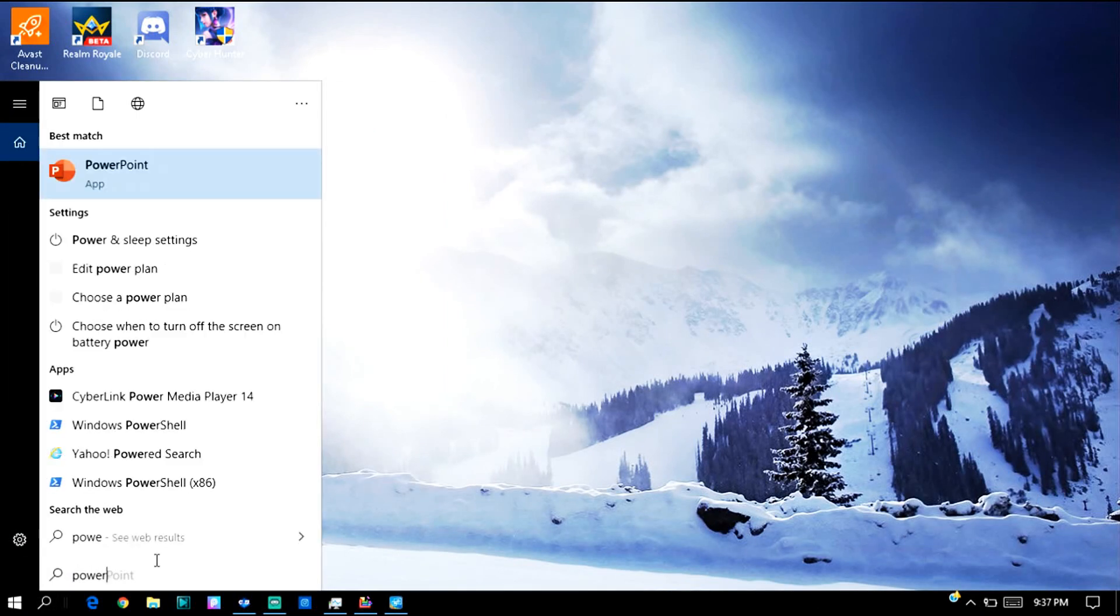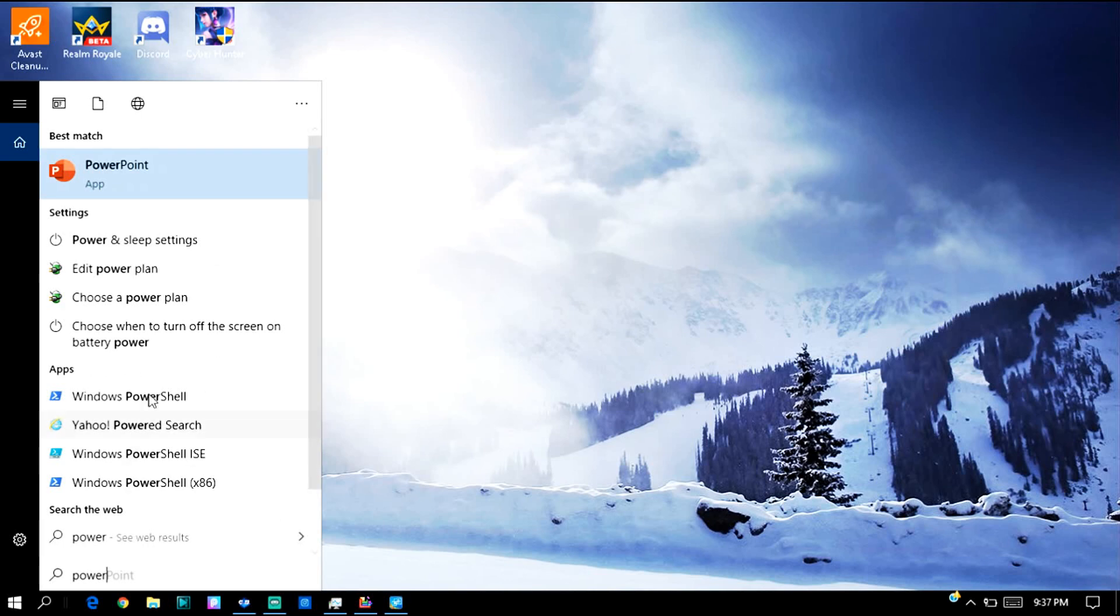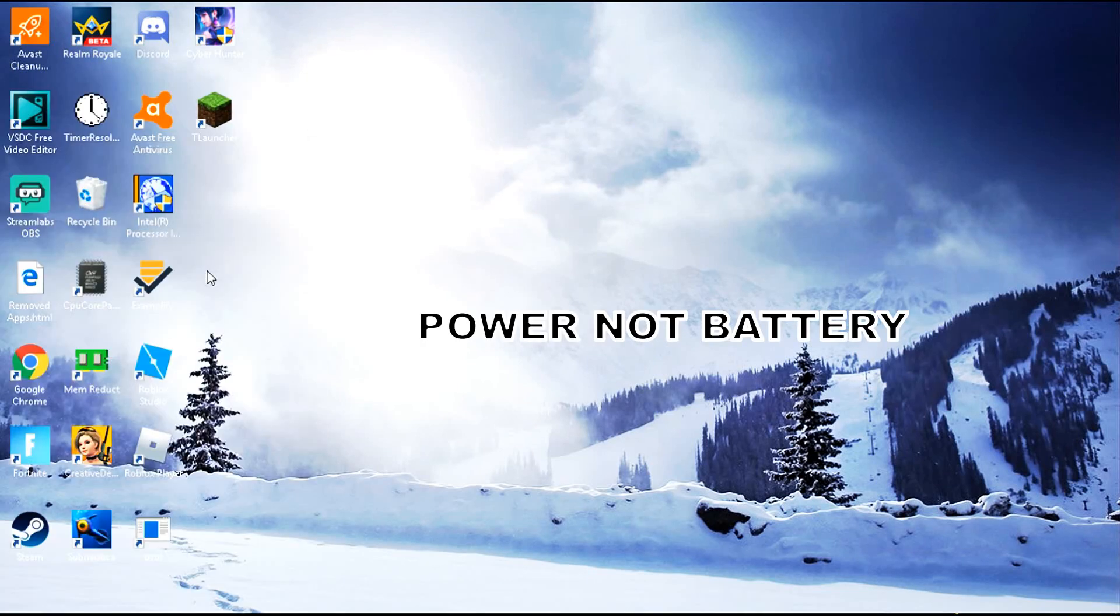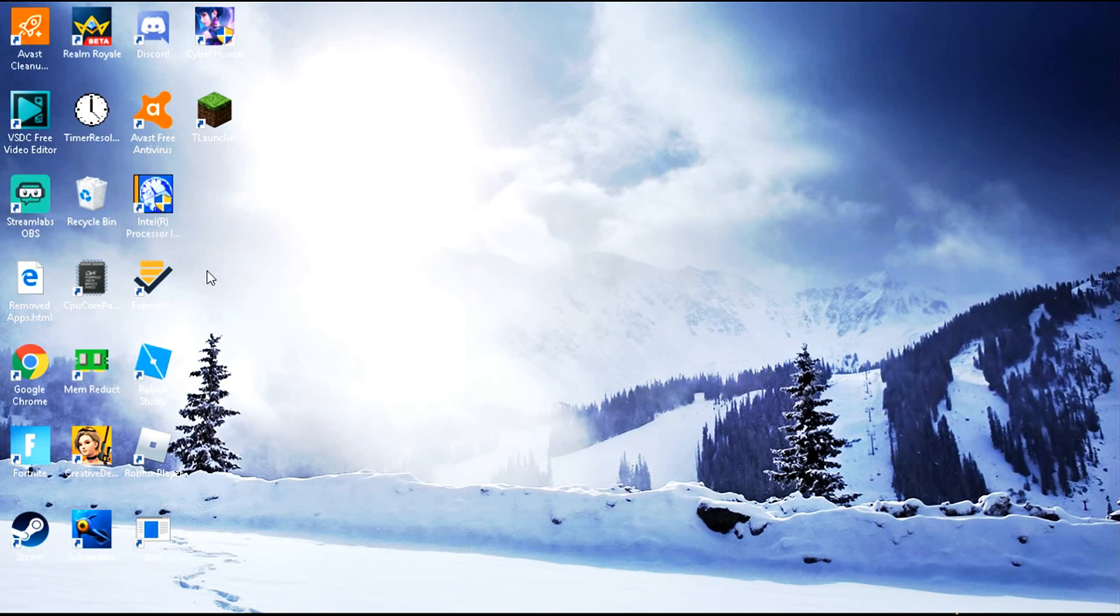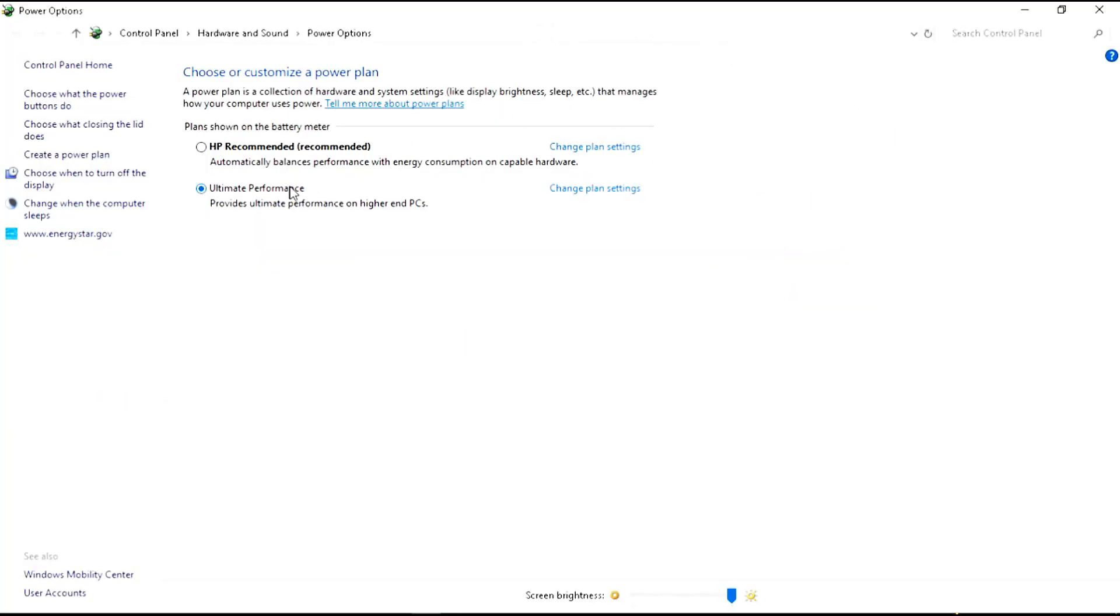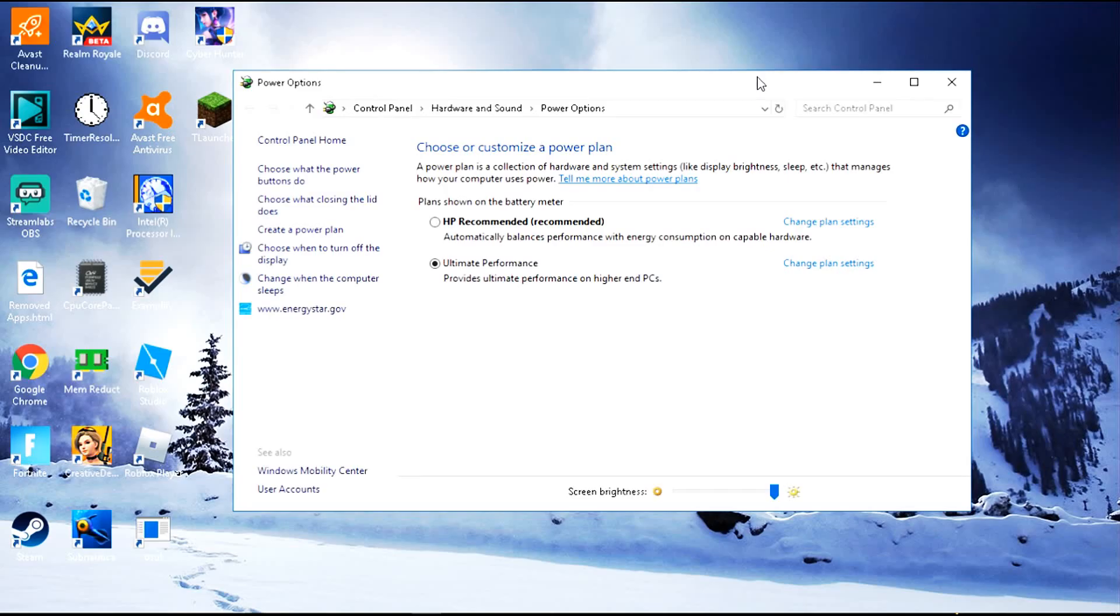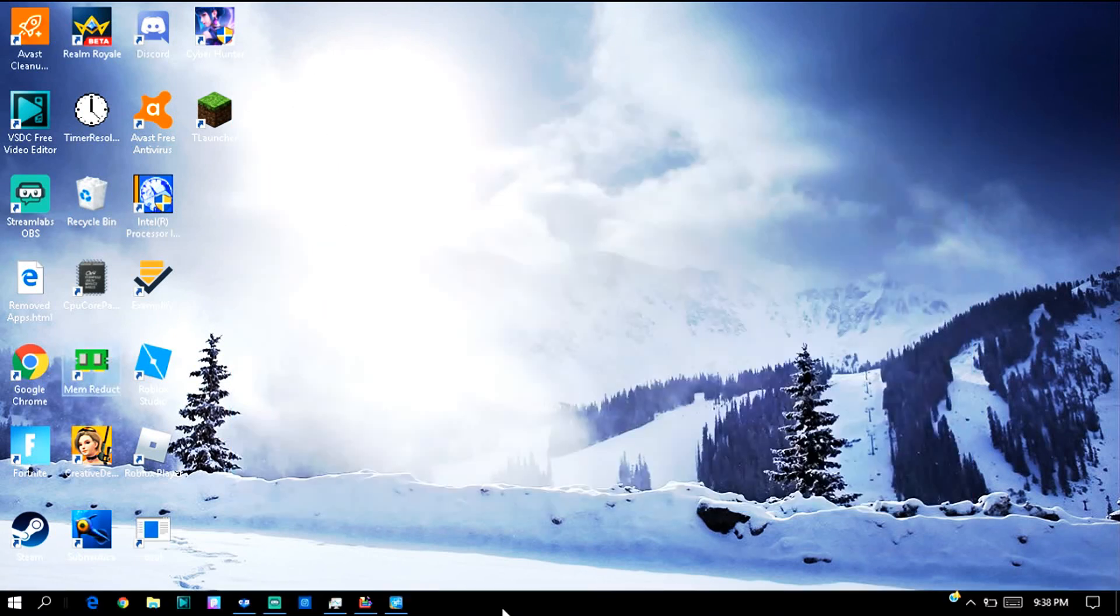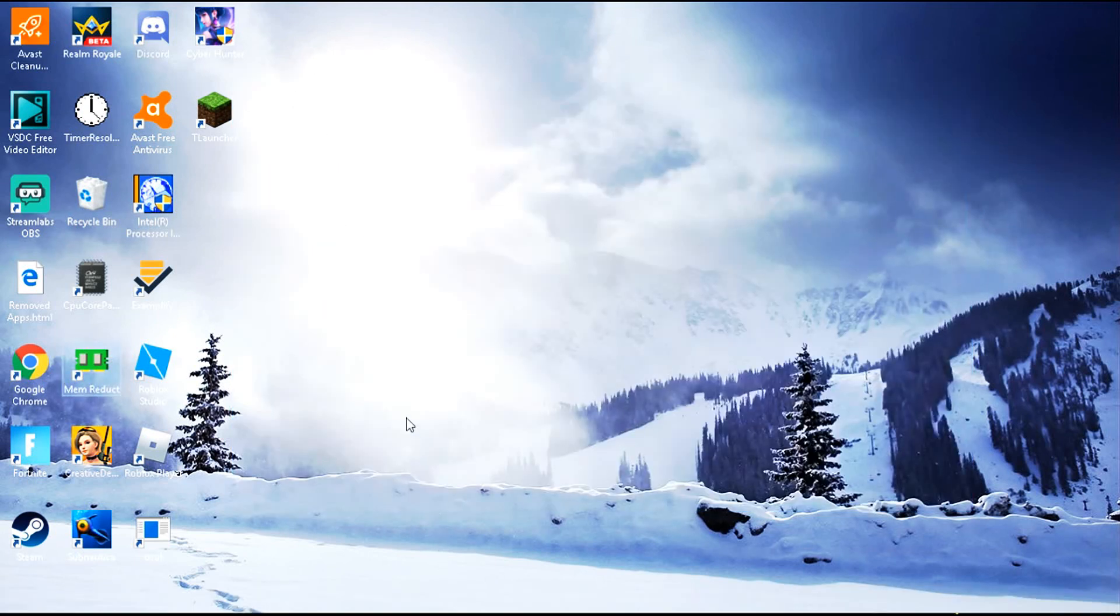You just type 'power' right there. Choose a power plan. Click on that and this will pop up. There are other stuff you can click on. It's really helpful to click on 'Ultimate Performance.' I feel most PCs usually have high performance. It's good for you to stick to ultimate or high performance depending on what your PC shows you. Click on the highest and your PC will be running at the highest performance right there.